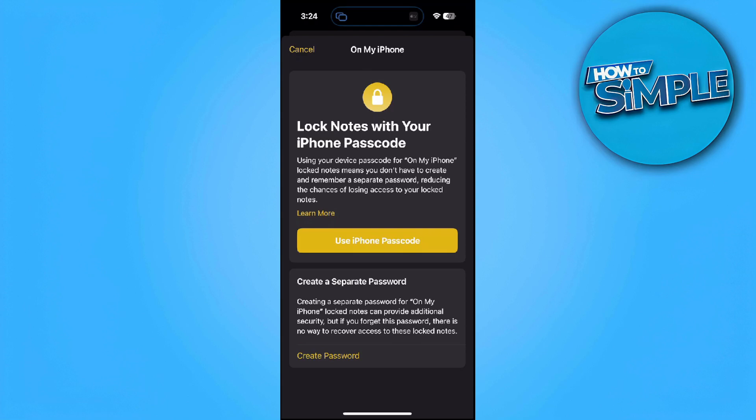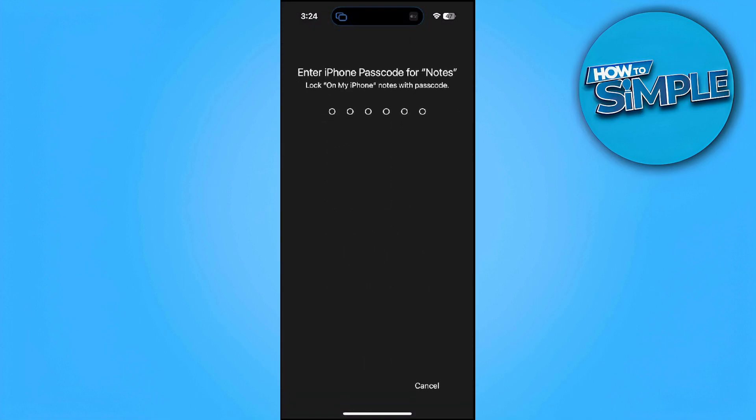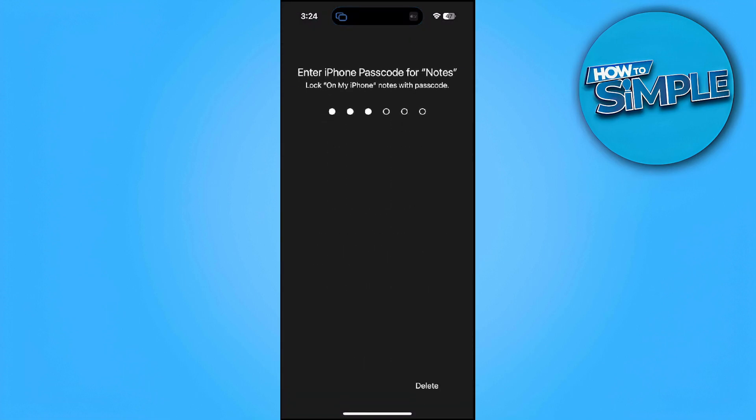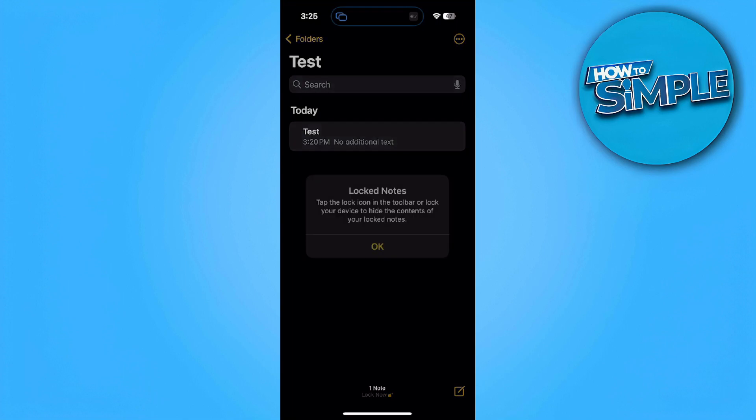Now lock your notes with your iPhone passcode. I'm just going to use my iPhone passcode. We can also enable Face ID, but for now, let's just not use it.